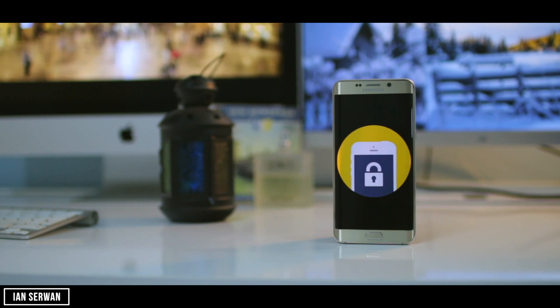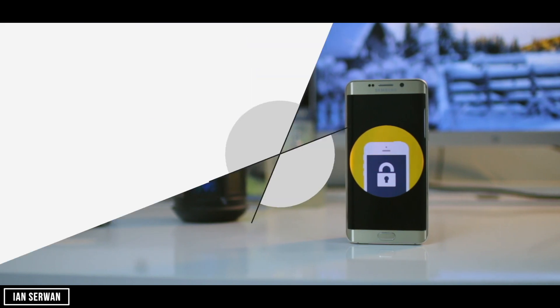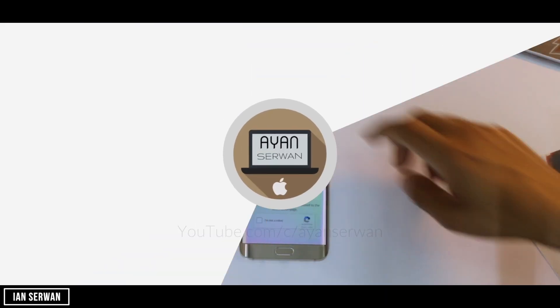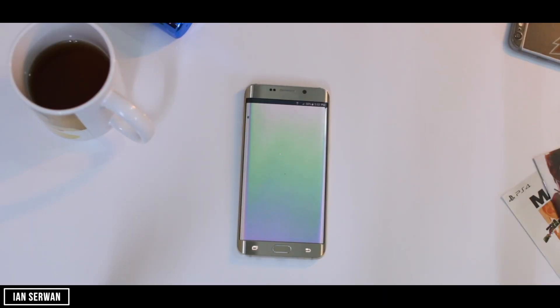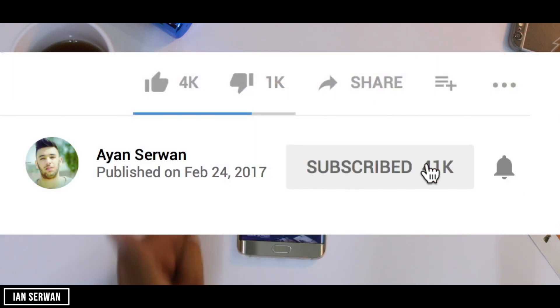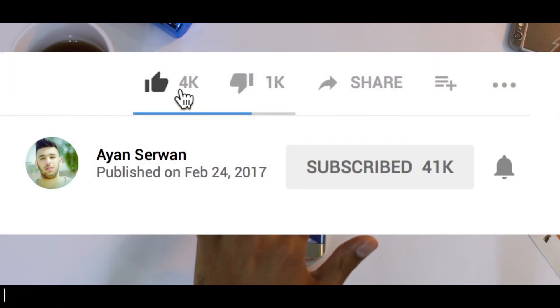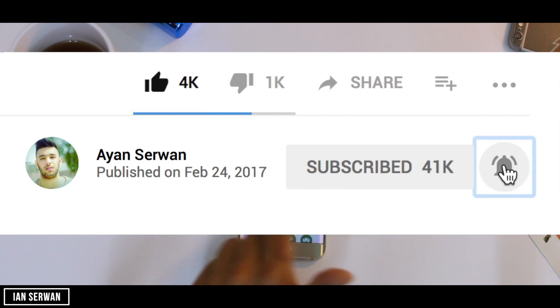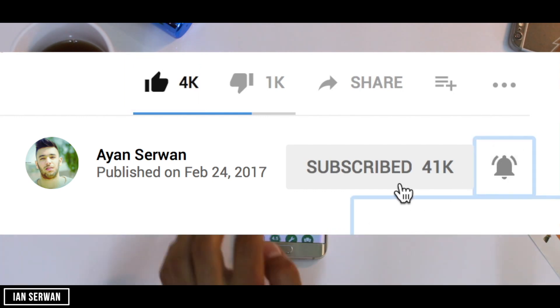First of all, I hope you guys subscribe to my channel and like this video and get the notification when I publish any videos because I'll reply to every comment that I get.